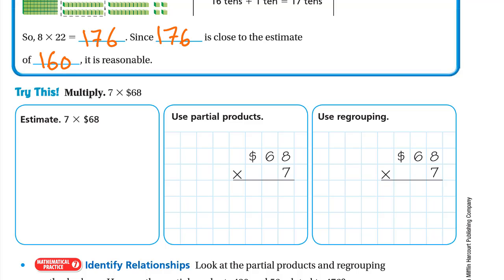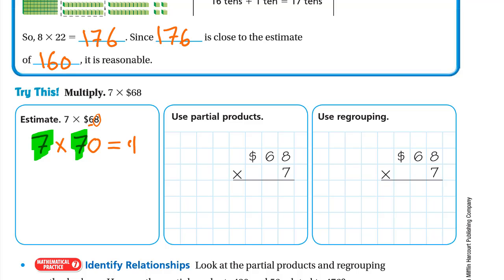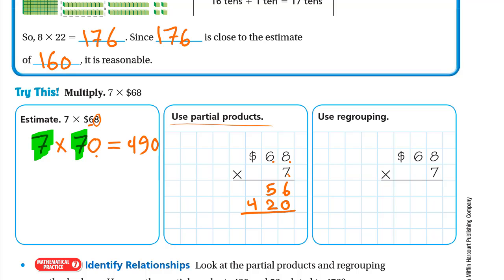Now let's multiply 7 × 68. First, estimate: round 68 to the nearest ten. To the right of the 6 we have 8, which is a strong digit, so 68 rounds up to 70. So 7 × 70 — multiply 7 × 7 = 49, write the zero — giving an estimate of 490. Using partial products: 7 × 8 = 56, then 7 × 60 — write the zero and 7 × 6 = 42 — so 420. Now add: 56 + 420 gives 6, then 5 + 2 = 7, and bring down the 4, giving 476.